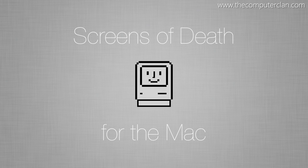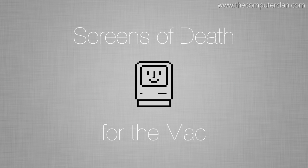Hello, Hildron here from the CC, here today to talk about screens of death for the Mac. We'll get started with a pretty iconic one.